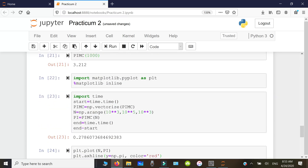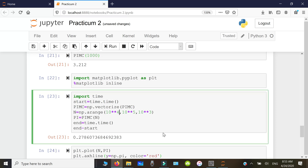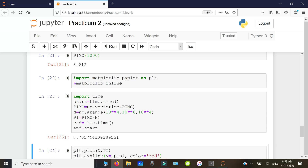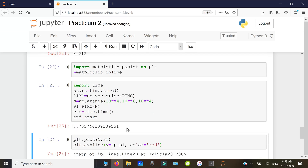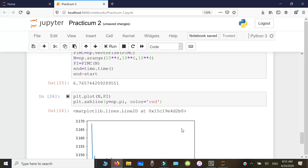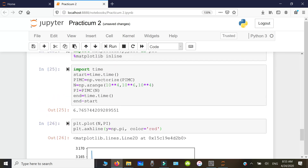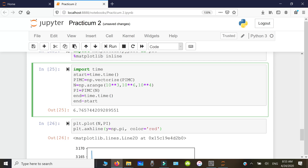We can try a different range — starting from 10,000 in steps of 10,000 up to 1 million. This takes more time since the vectors are larger: about 6.7 seconds on my computer. The plot looks similar in shape but the error is much smaller than before.